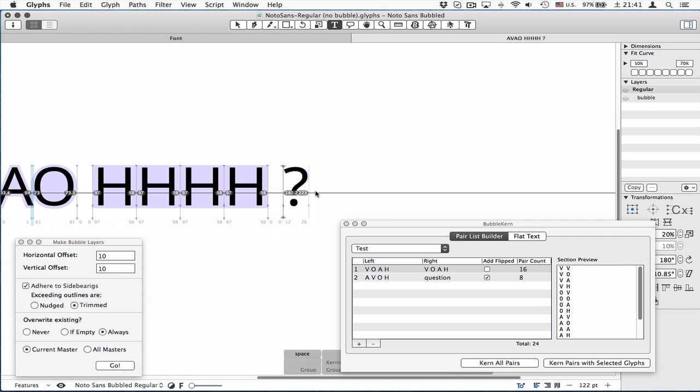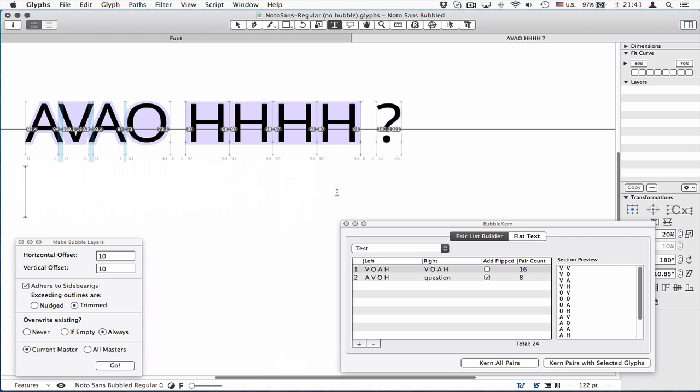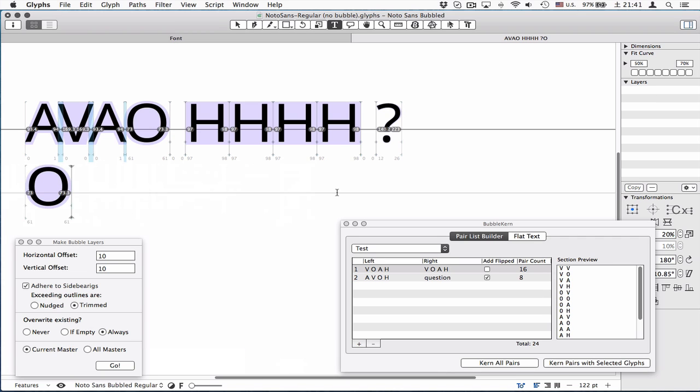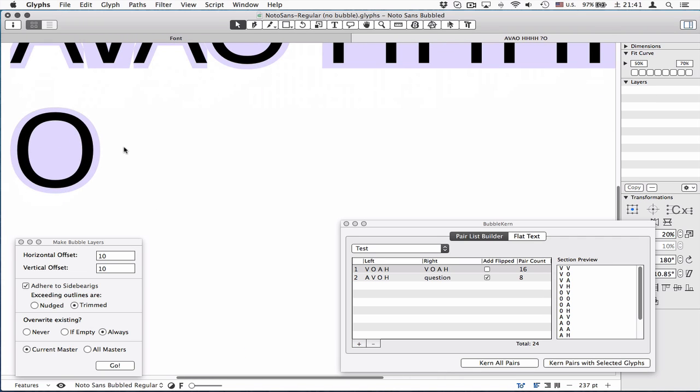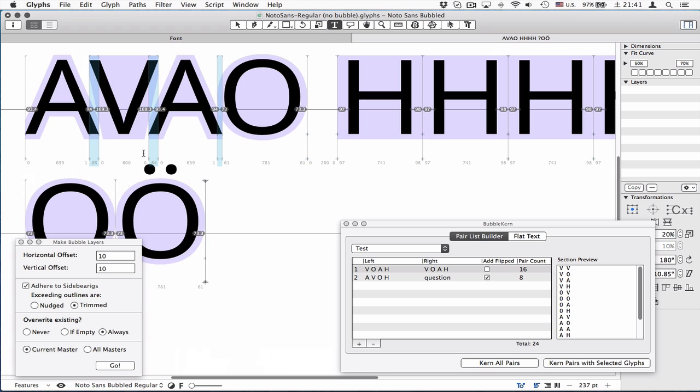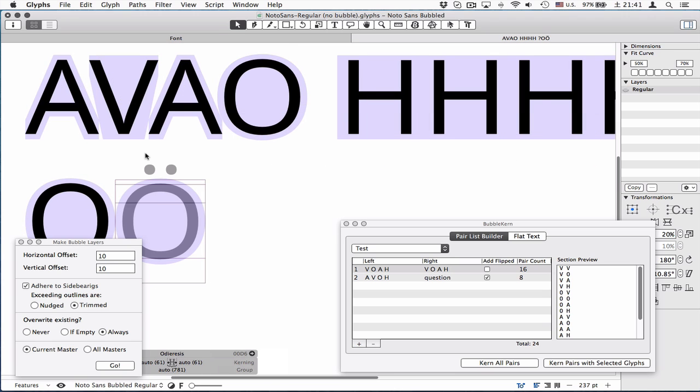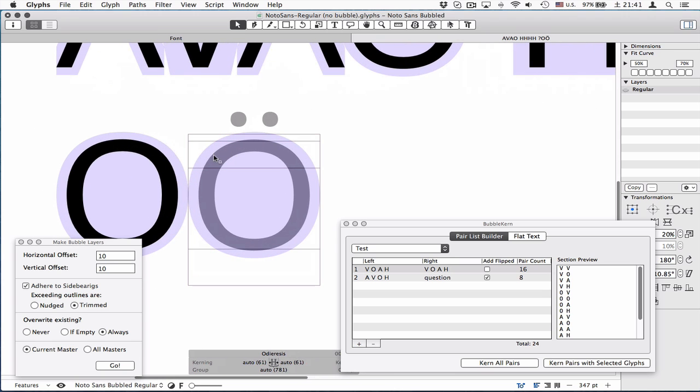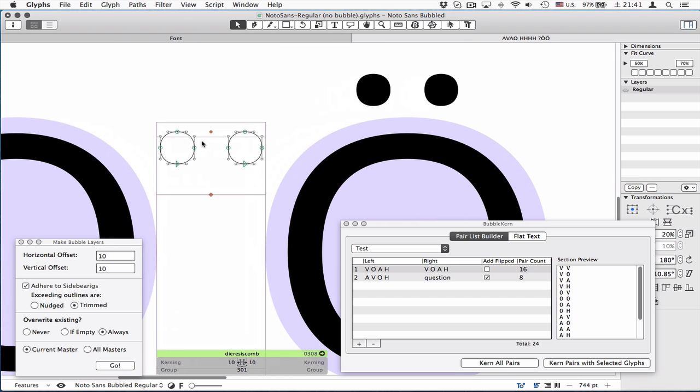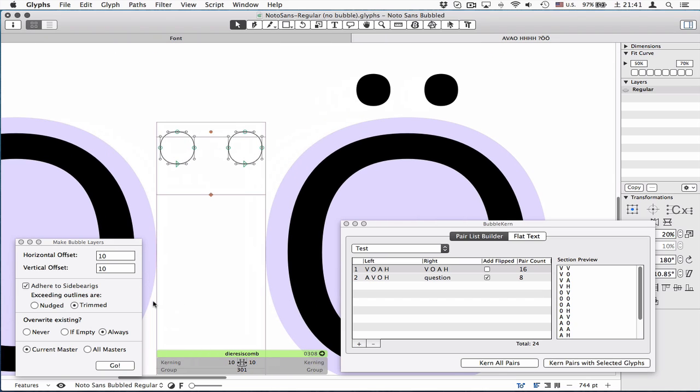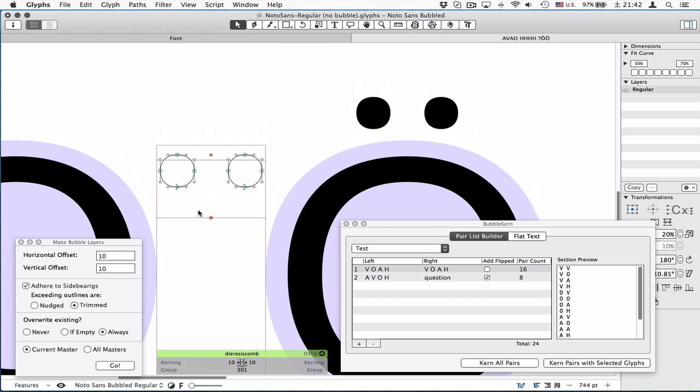That's about it as well as make bubble layers. Let's move on to components. When you have component letters, let's say all the o-slash, you don't need to draw a bubble layer for that. It basically imports bubble layers from the parent glyph, which means you need to draw a bubble for the o-slash.